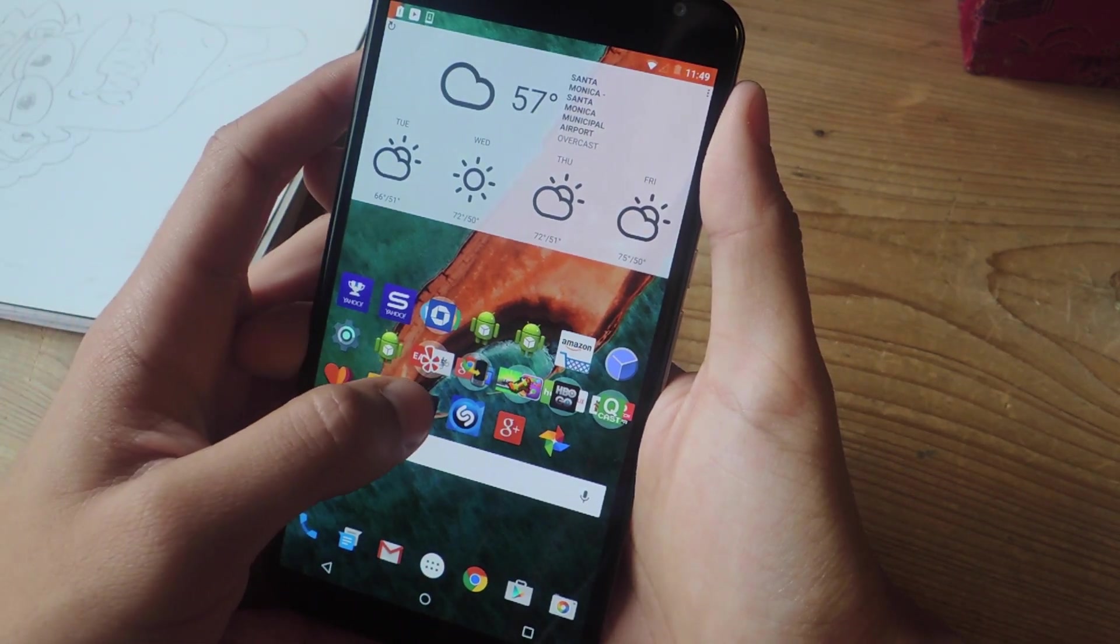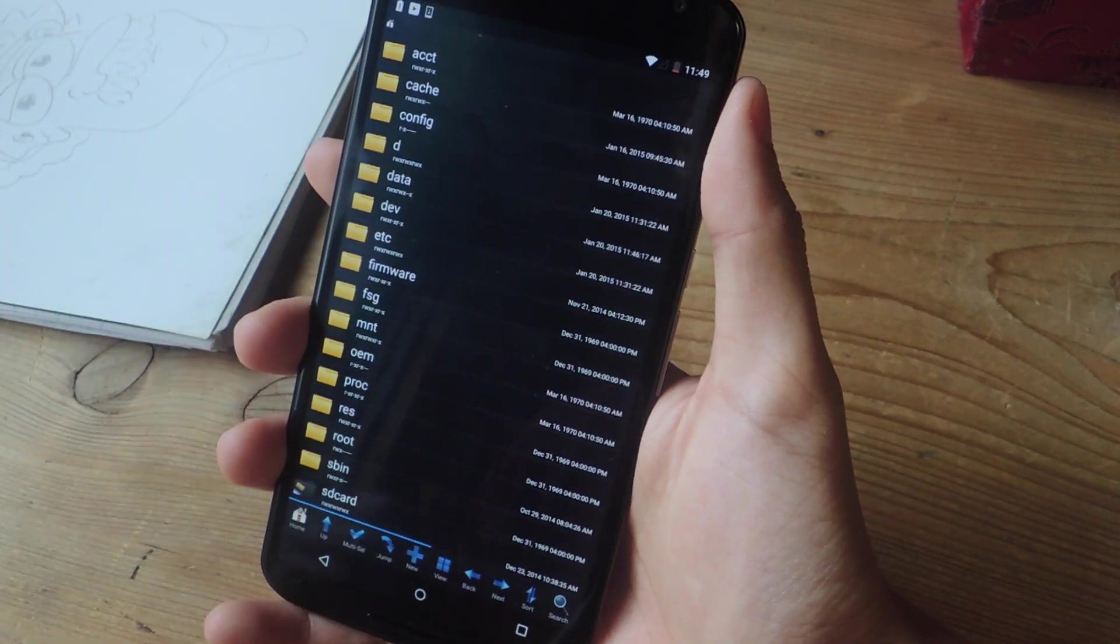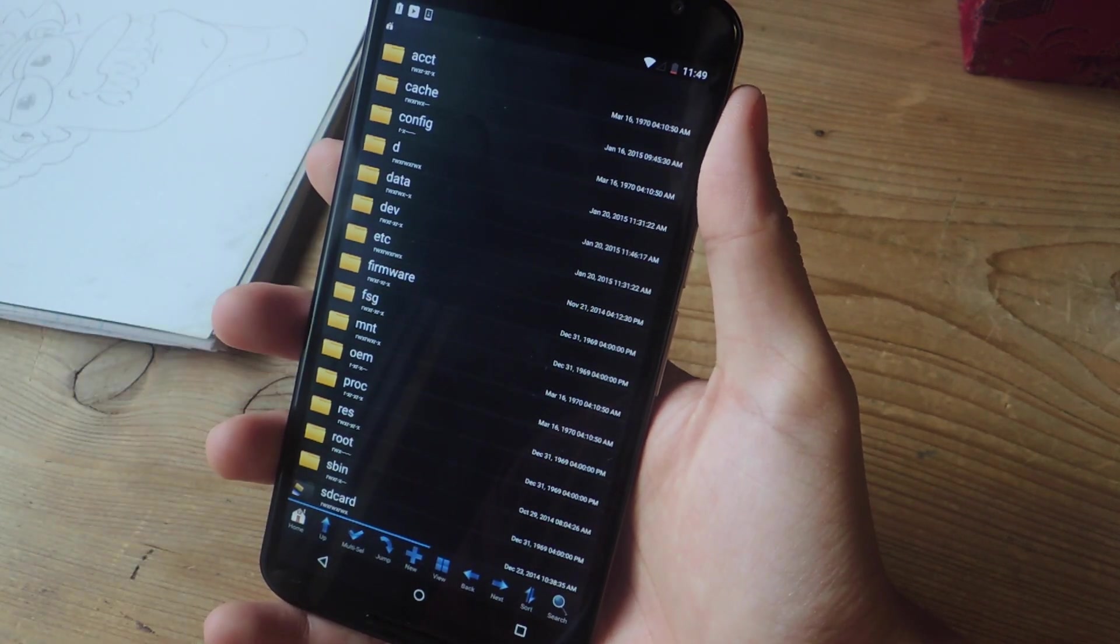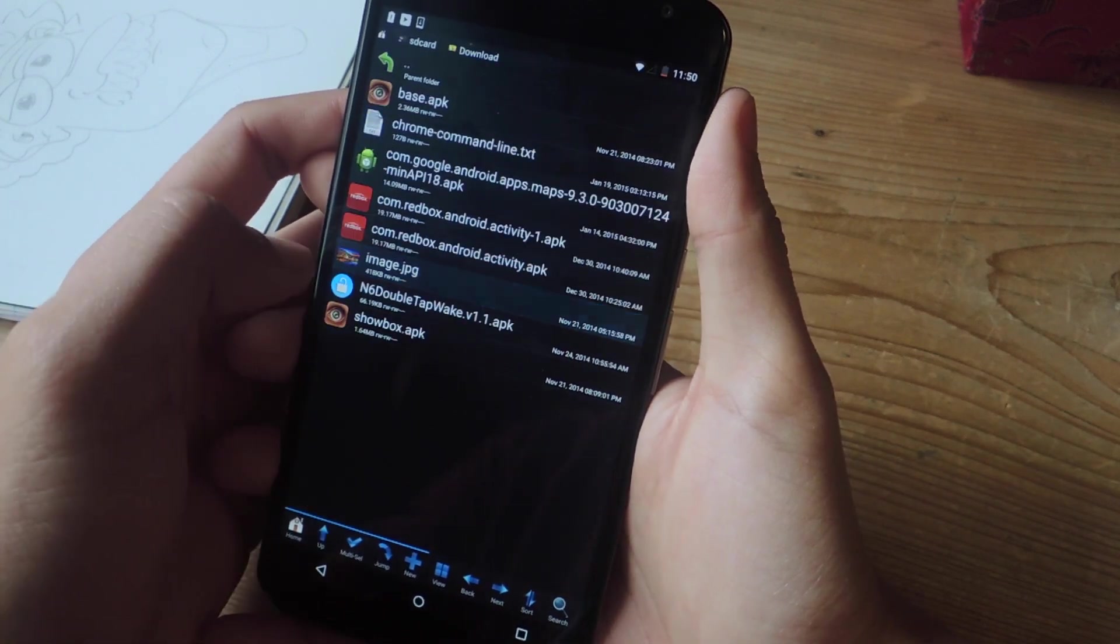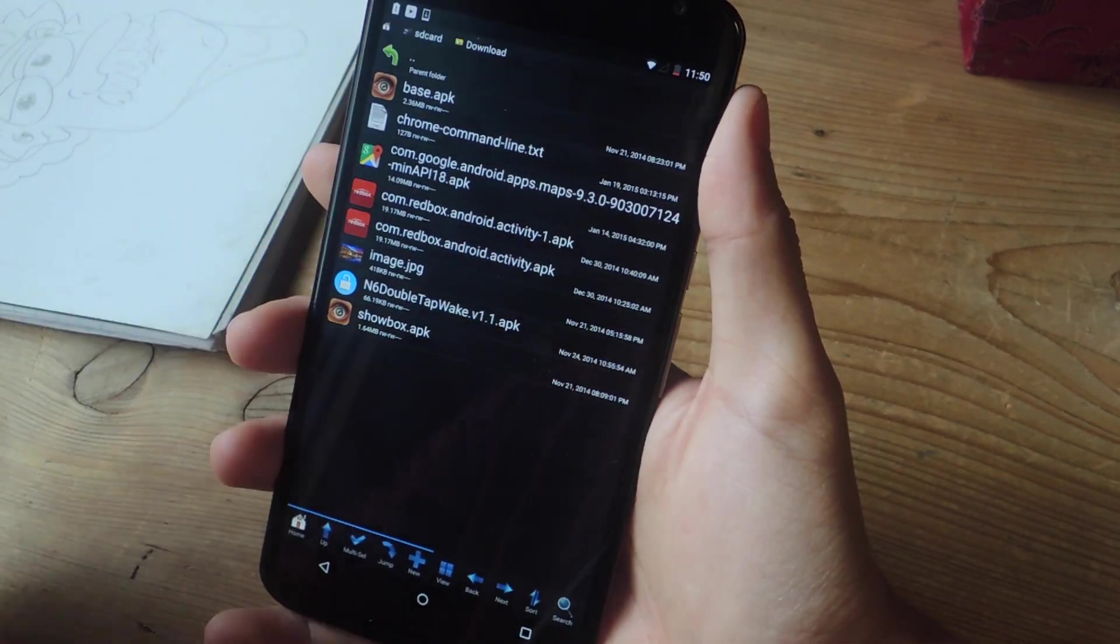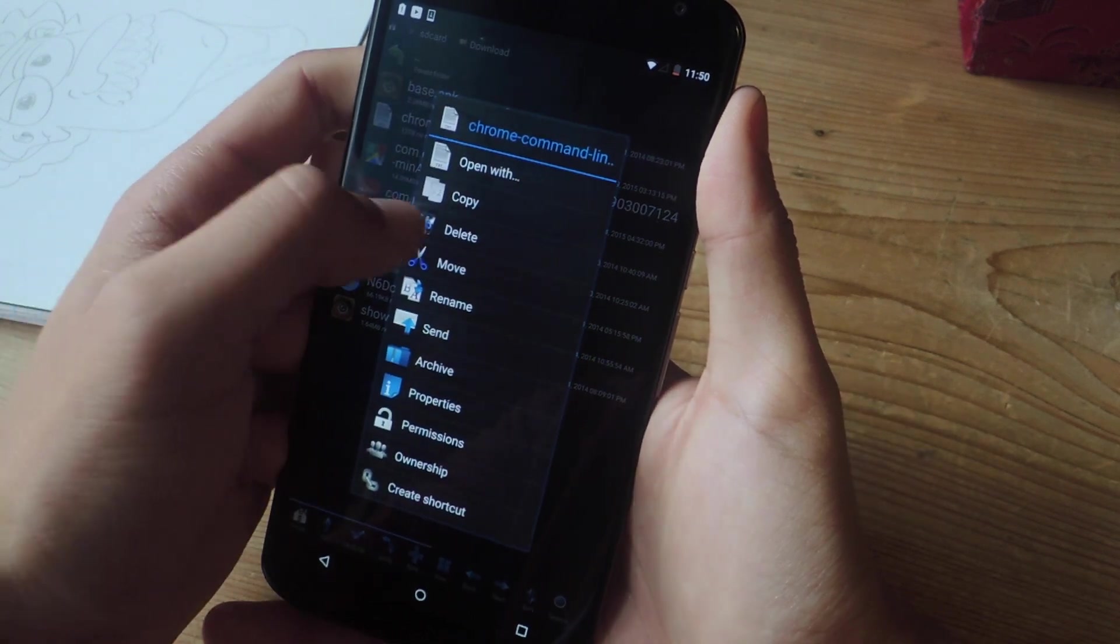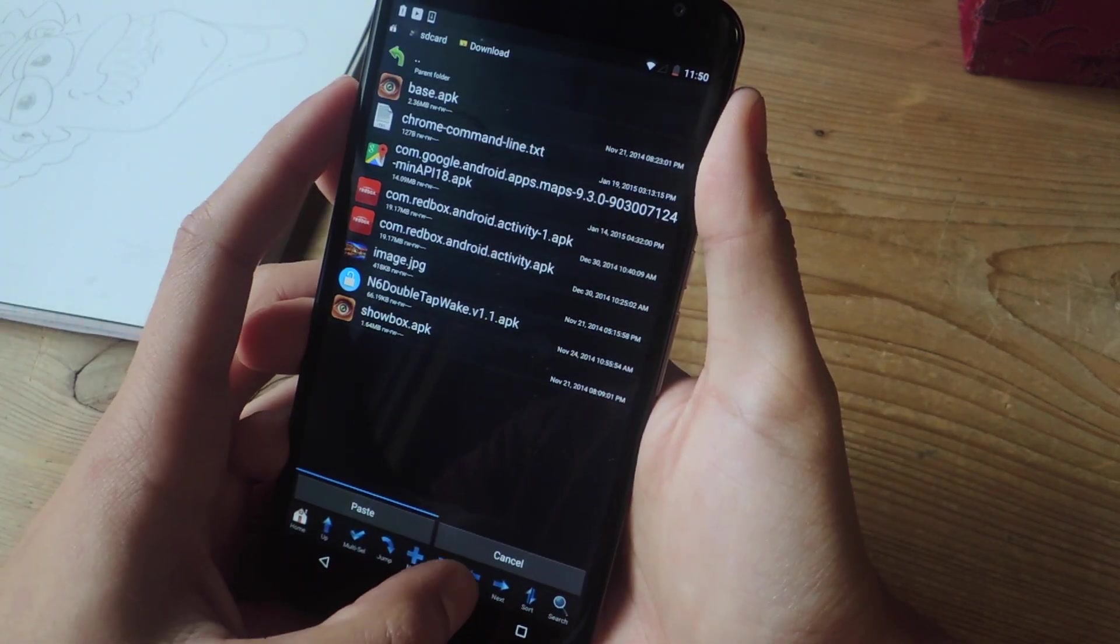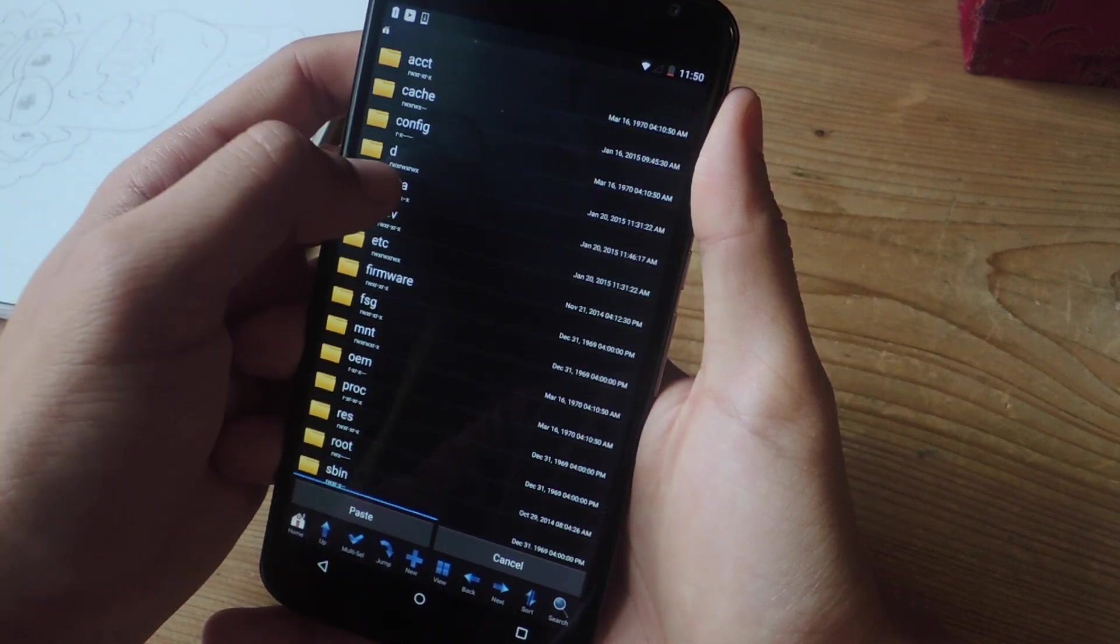So now what you're going to do is open up root browser or whatever file explorer you have. Next thing you're going to do is find the chrome command line text file. Mine's going to be in SD card, download, and here it is, chrome command line dot text. So I'm going to hold down on it, and I'm going to copy it, and then you're going to go all the way back.